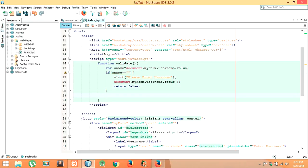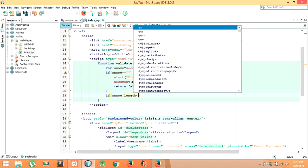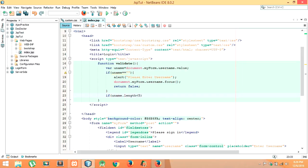Let me check another condition also for username. If username dot length is less than 5 — let me put it in double brackets — or username dot length is greater than 15, then we have to display the message.